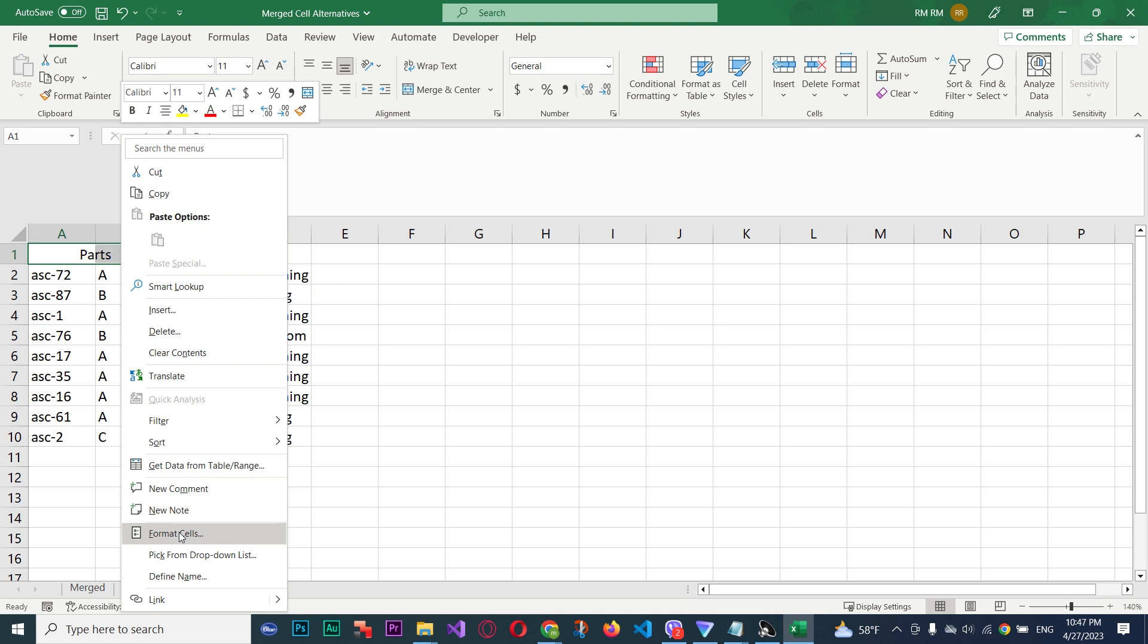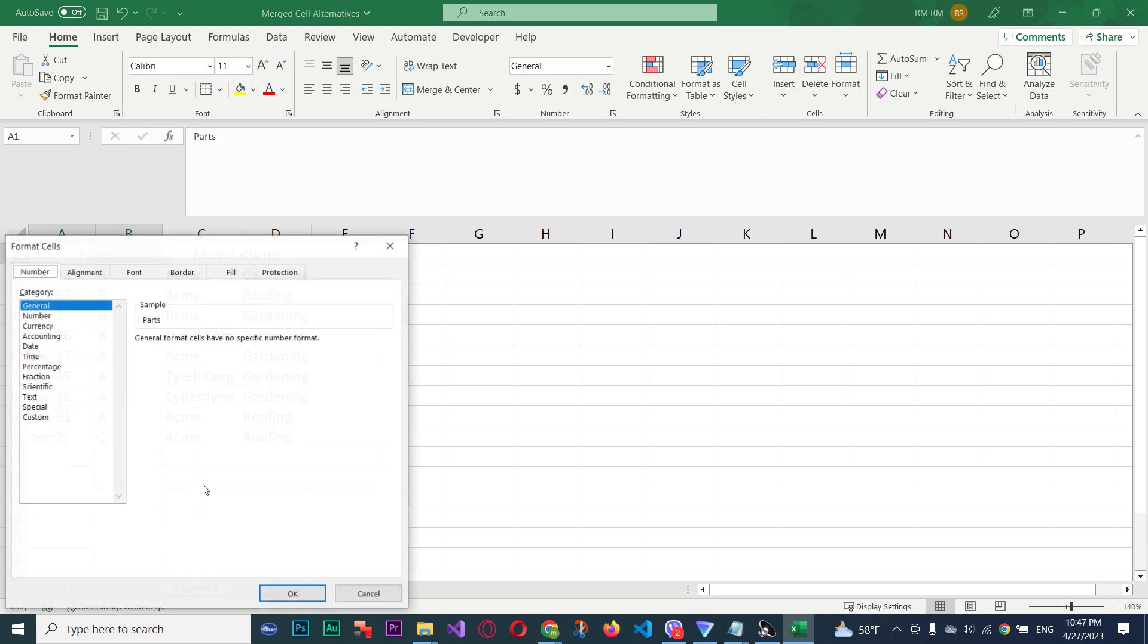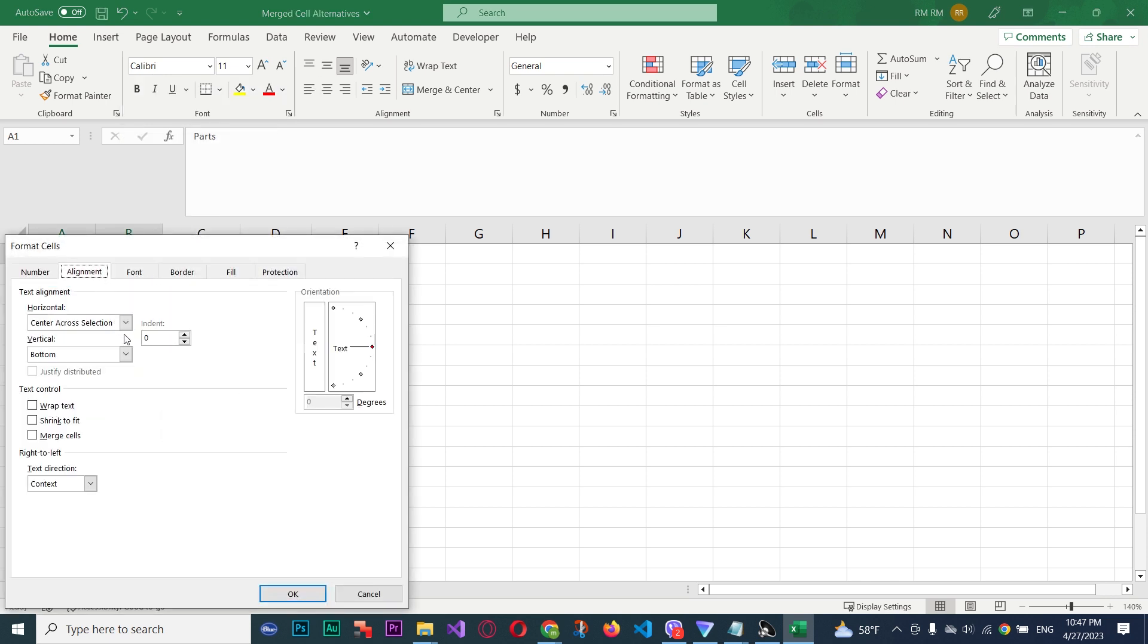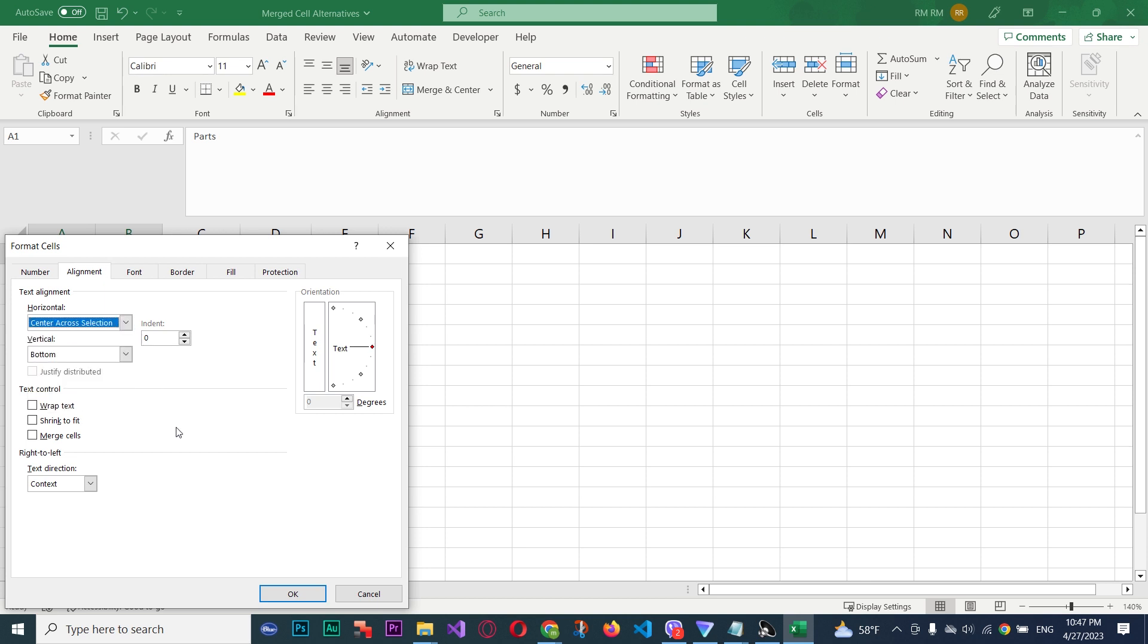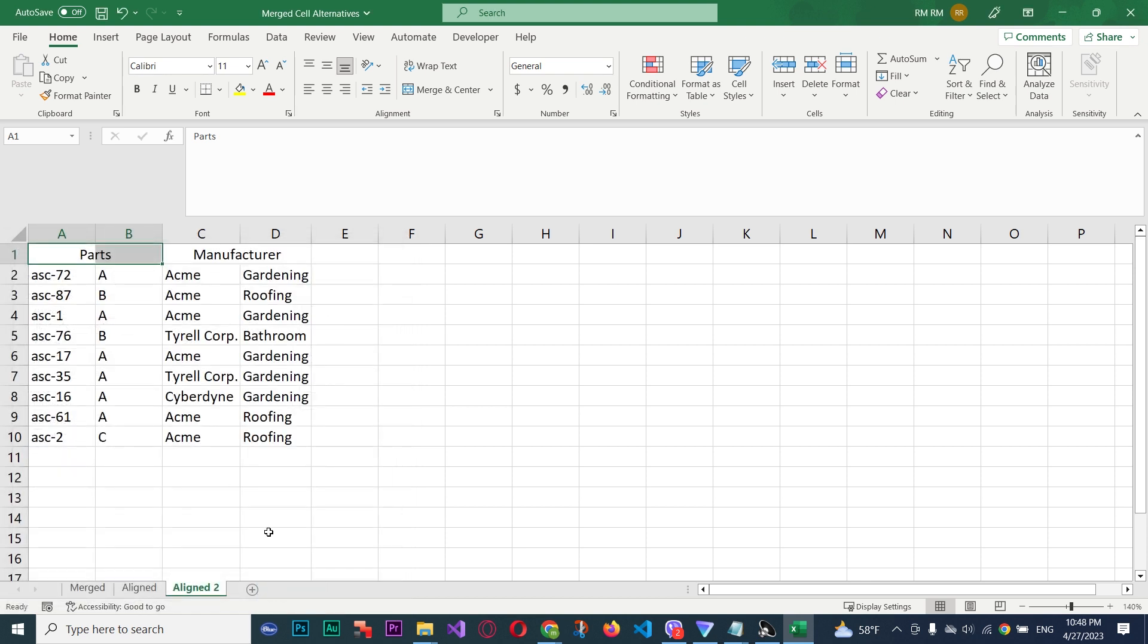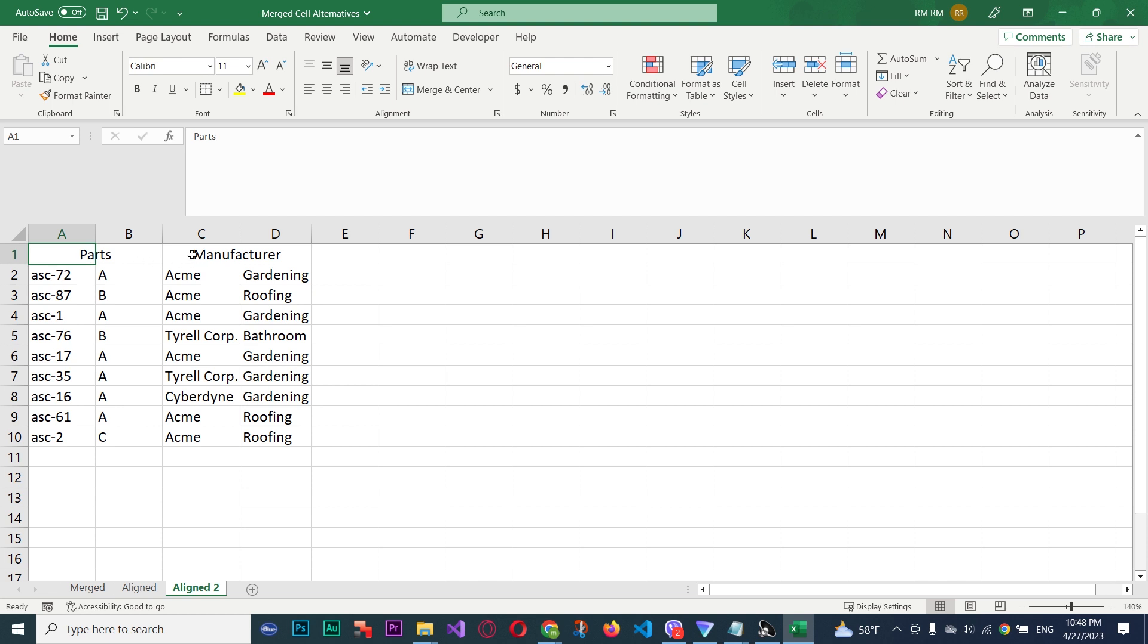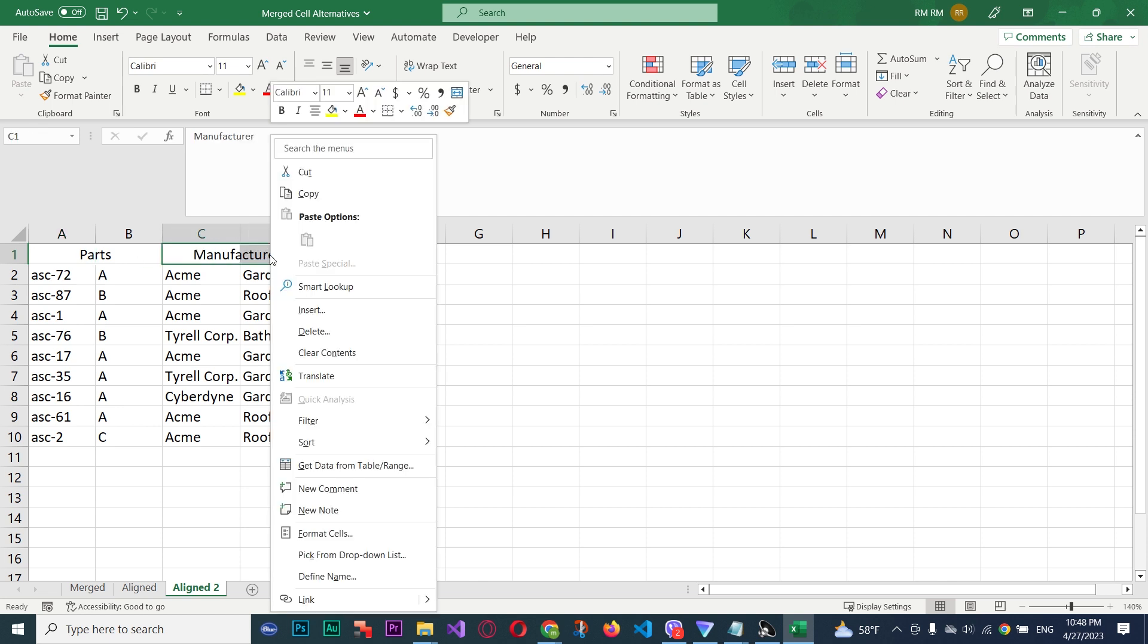And there you go. We are still free to do anything we want with B. It's just a nicer way, or depending on what you're doing, a nicer way to center everything over the cells. So right-click, format cells, Alignment tab, Horizontal, Center Across Selection.